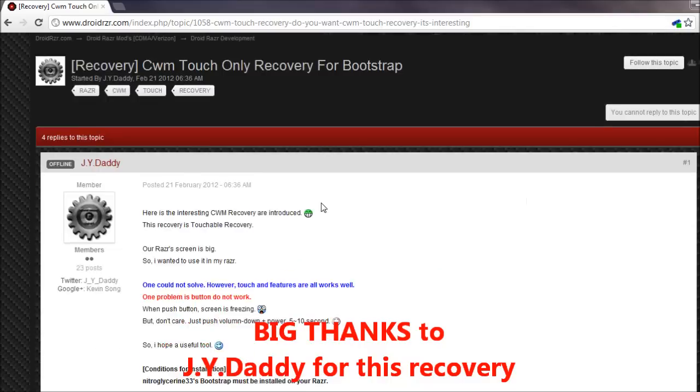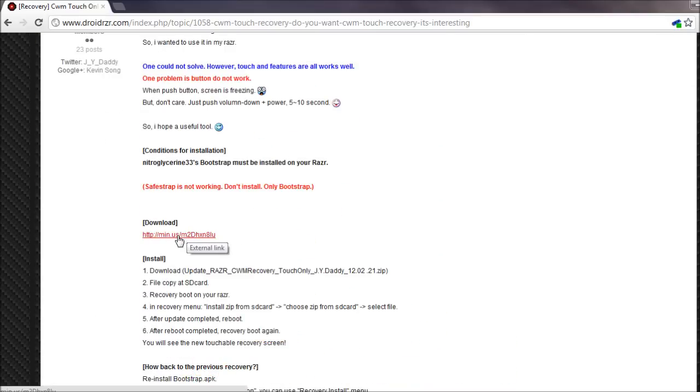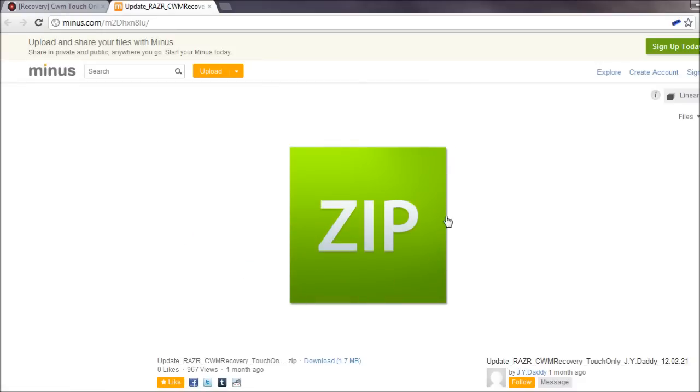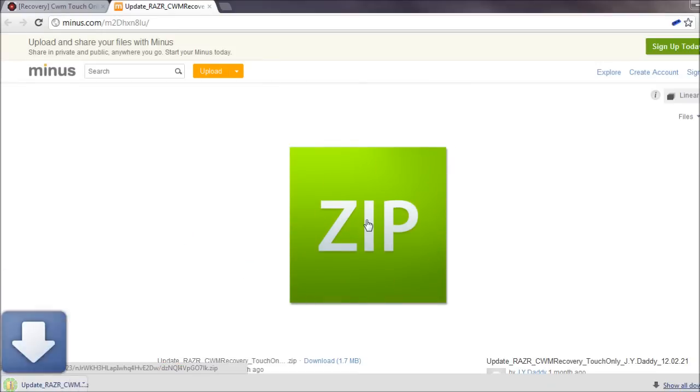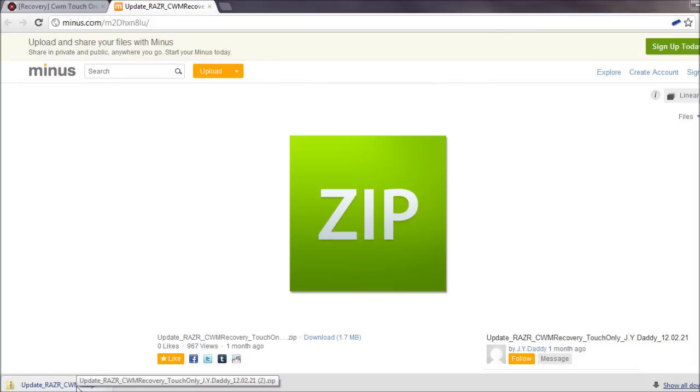Once you've done that, scroll down and click on the download link. Then click the big zip square here to start the download. It will begin downloading and should be in your downloads directory.